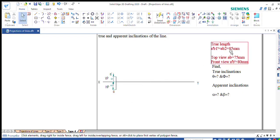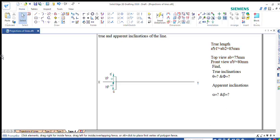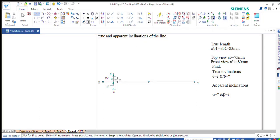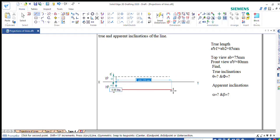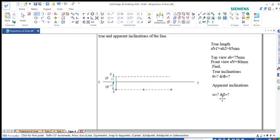The inclinations are not given, but the true length is given, along with the top view and front view. Since the inclination is not known, we will draw the locus of A dash and A. I will draw the locus of A.